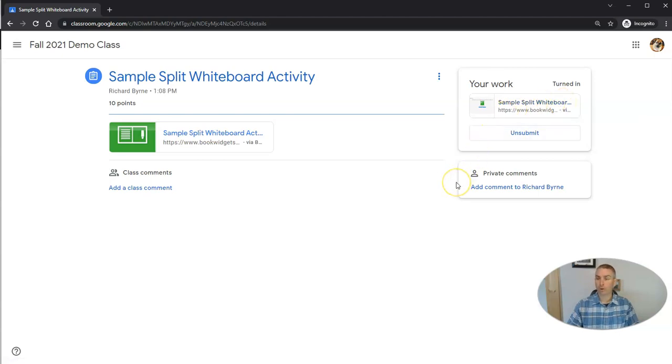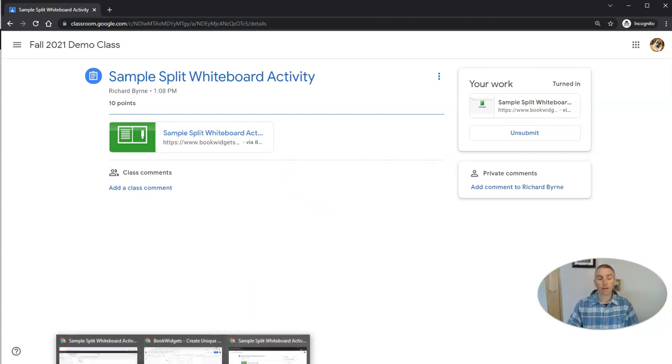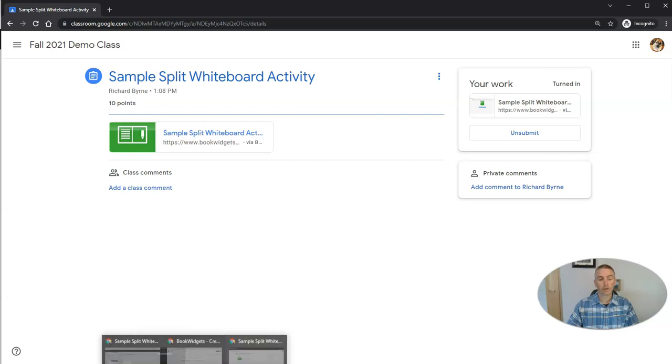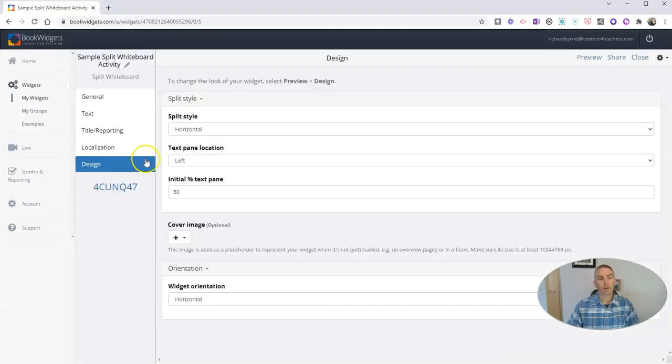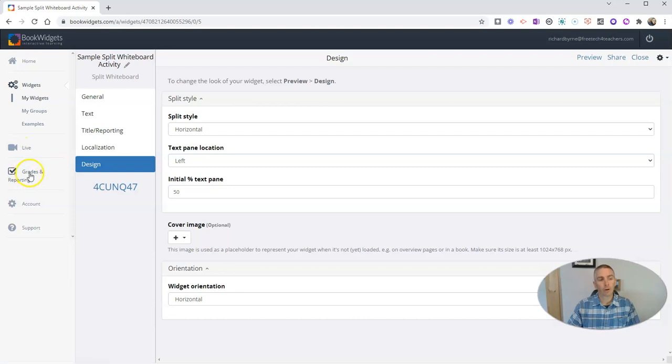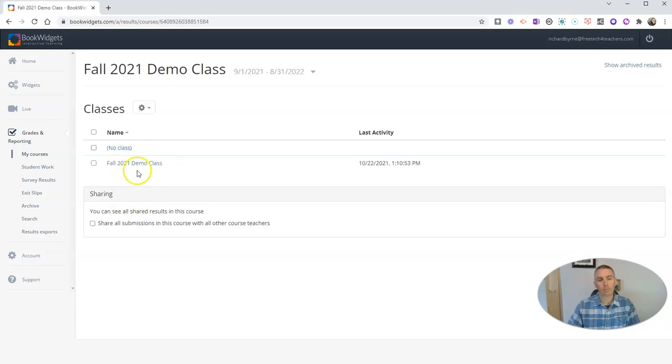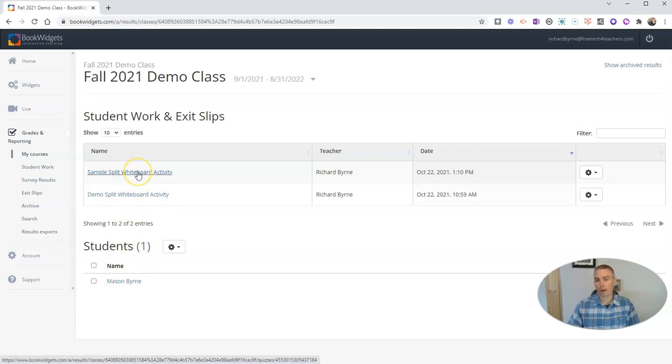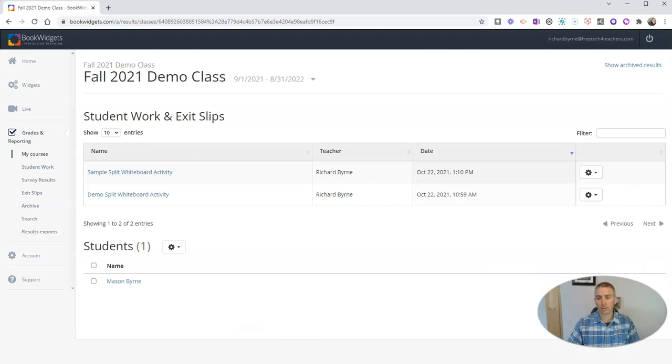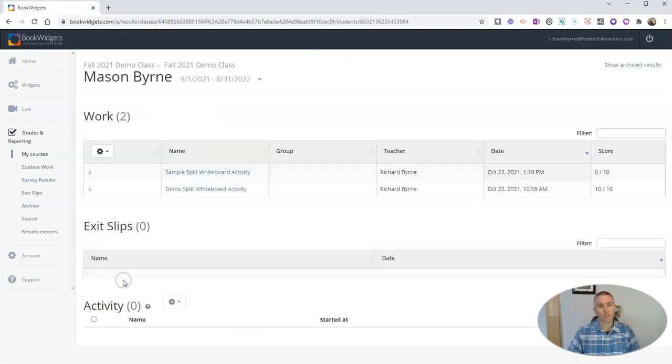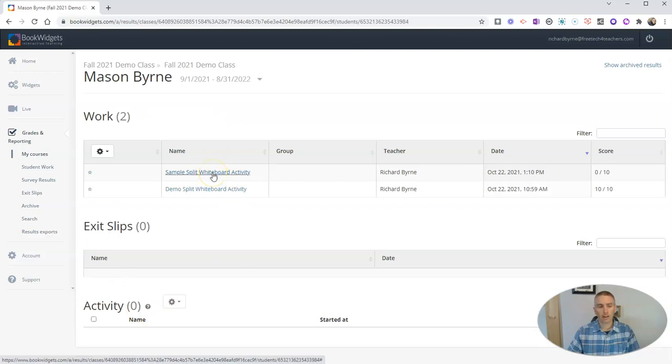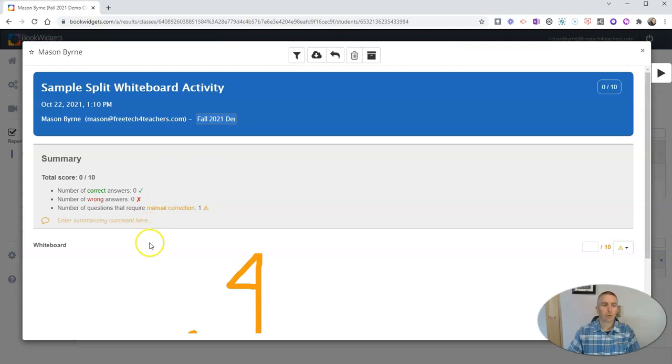And as a teacher, of course, I can view that in my Google Classroom grades. Or I can go back here to my book widgets and view it under grades and reporting. And there's my fall 2021 demo class. And we can look at my sample split board activity. You can see my students listed right here. There's my student. And I can go and see what he's done right here.